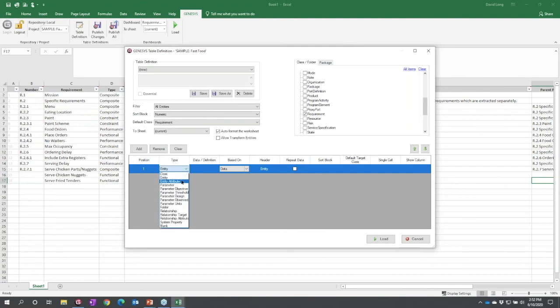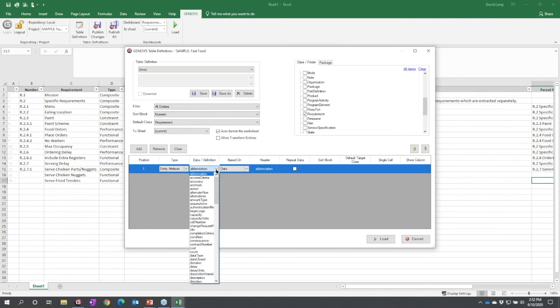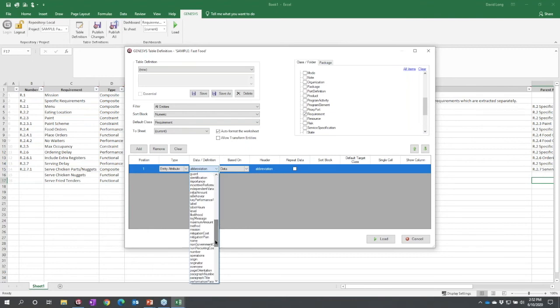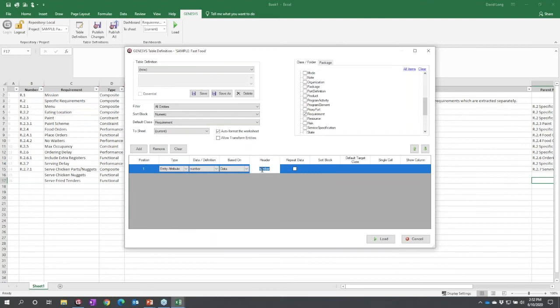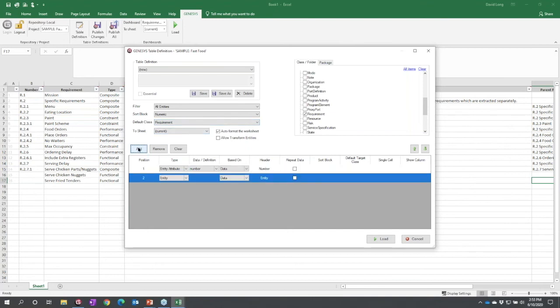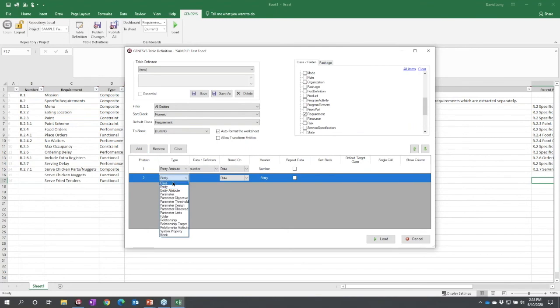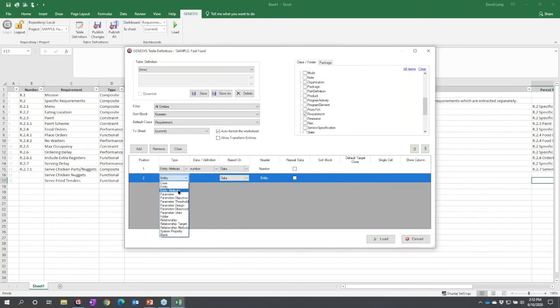The bottom information—the rows in this table correspond to columns. Let's say the first thing I want is an attribute, and I'm going to select the number. I can give it a header. If I come back up to the add button to add another row, let's look at the types of things I can add: what class is it—requirement, component, function? The entity—this would represent the entity. Entity attribute—any attribute value, any of the parameter values. Objective, threshold, design, observed. What folder is it in? Relationship—in general the only time you would do relationship is if you were trying to do a relationship attribute.